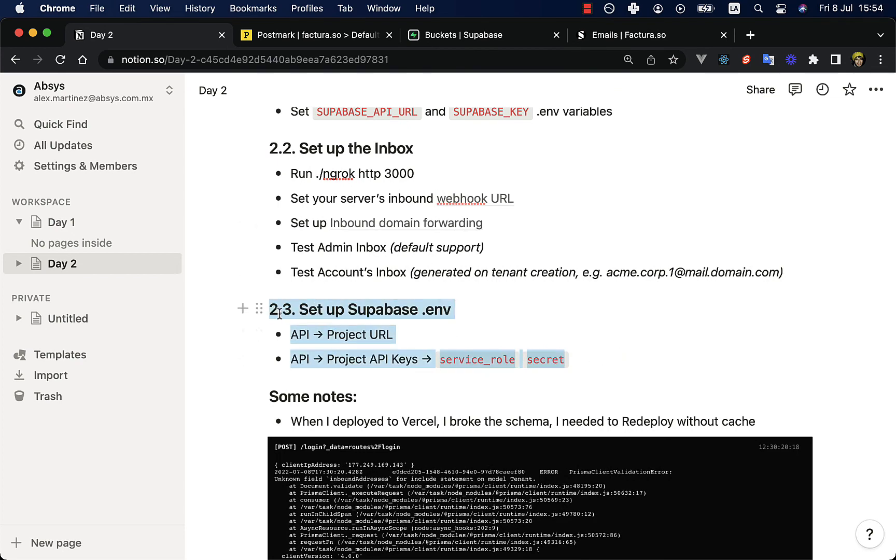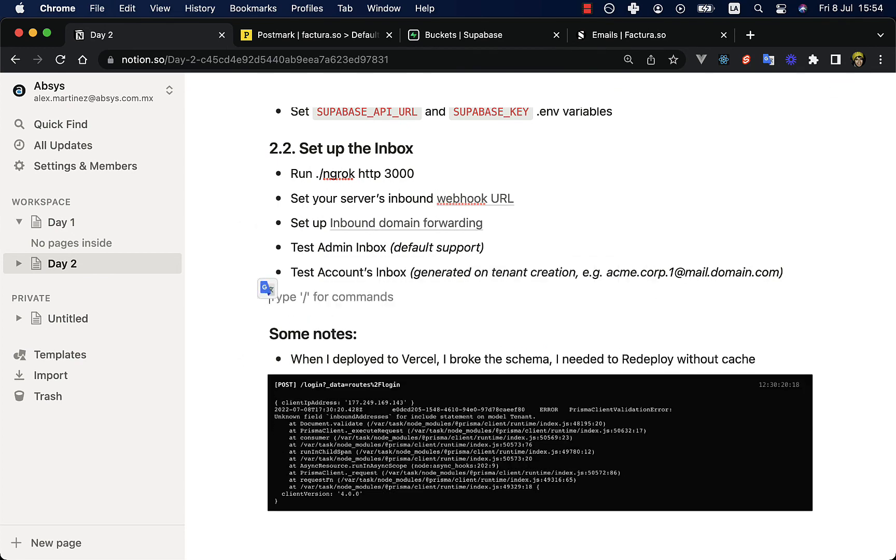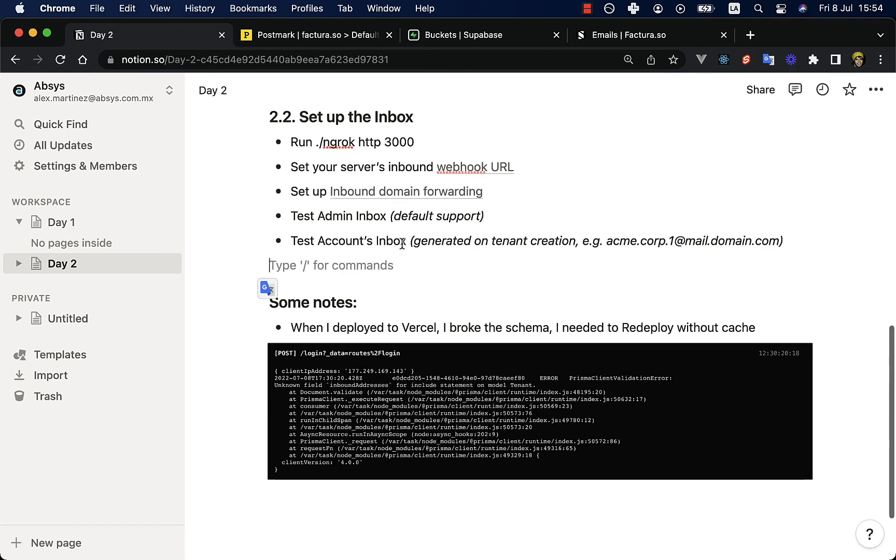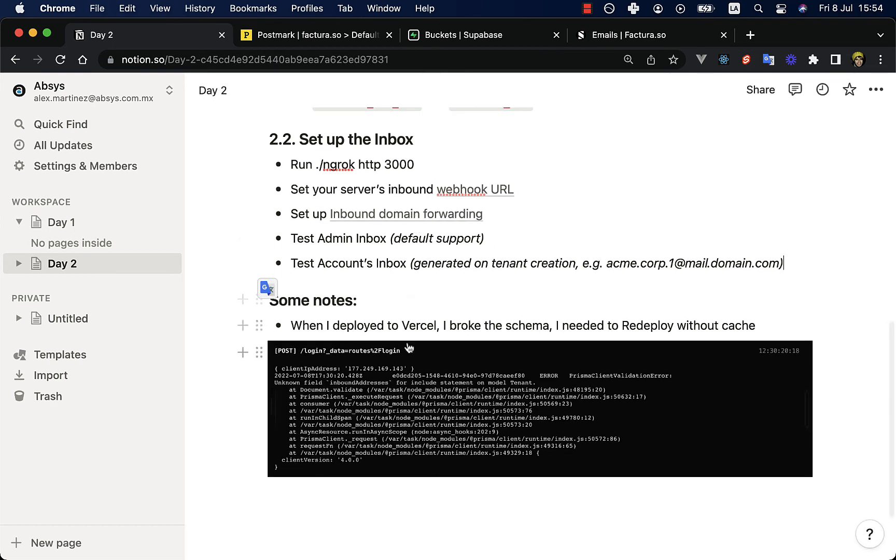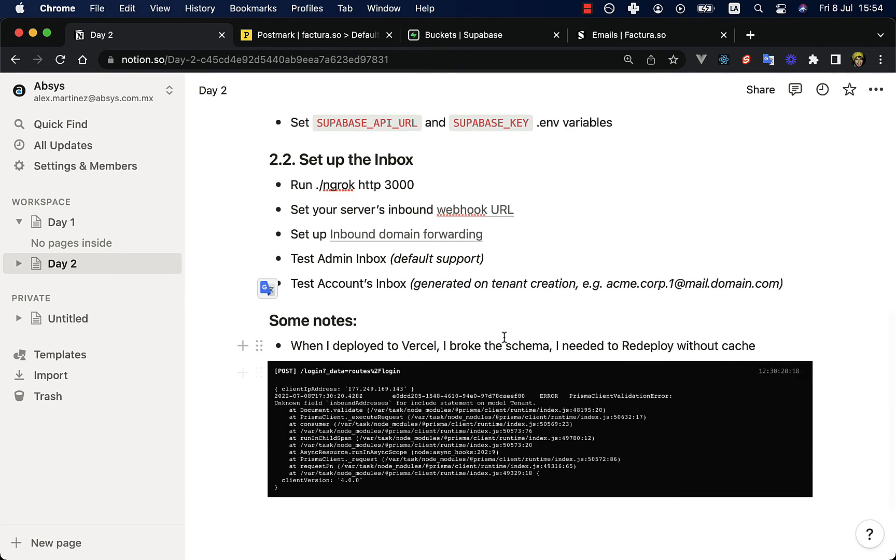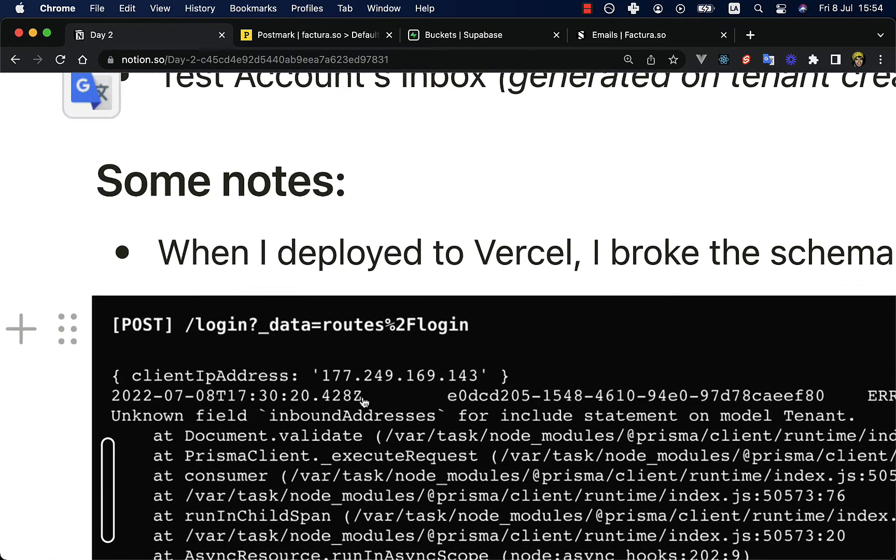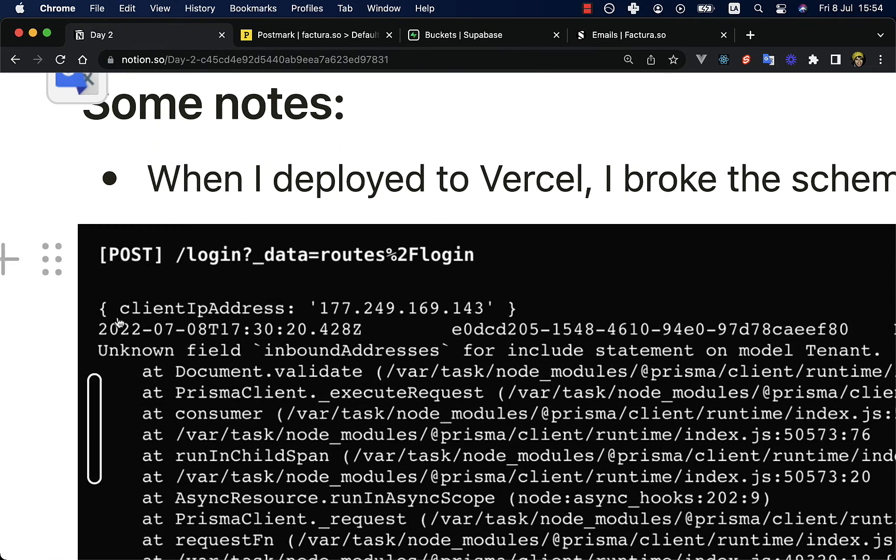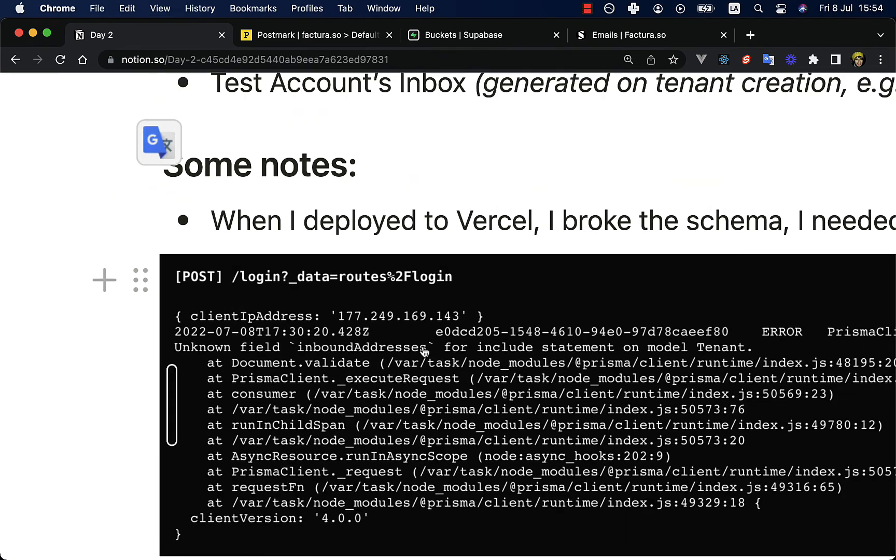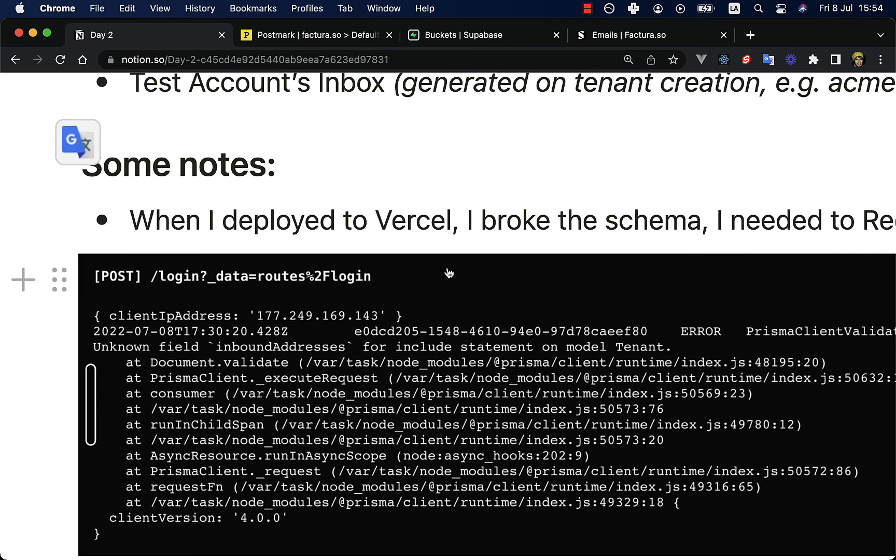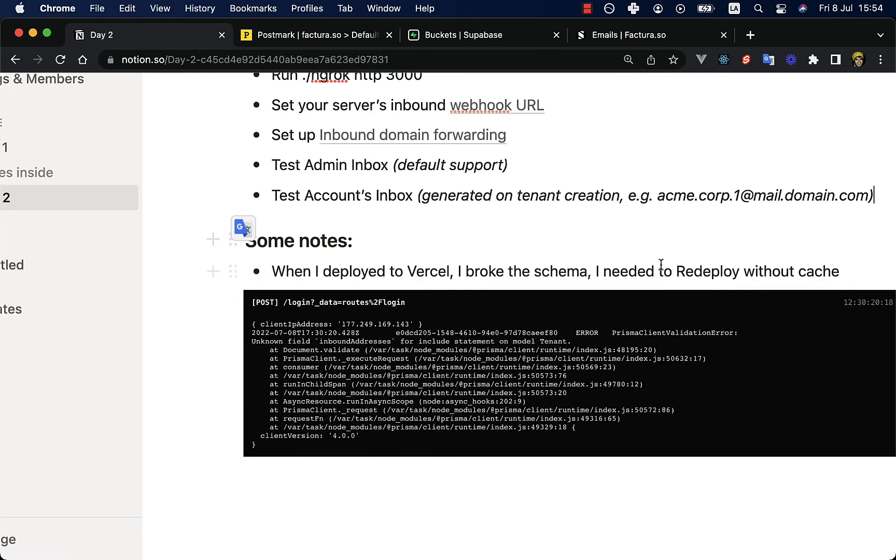So it has triggered. So hey, we here we have this email, and here we have this email. I guess this was already cleared. So when I deployed my application to Vercel, I broke the schema and I needed to redeploy it without the cache. Because, for example, here it says unknown field inbound addresses, which is a new property for tenants. So if you encounter this type of error, you just need to redeploy your latest commit without the cache.